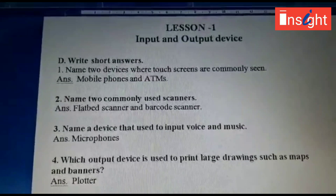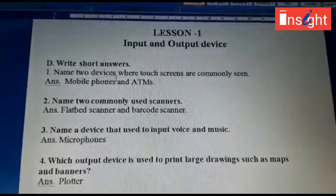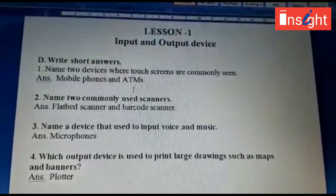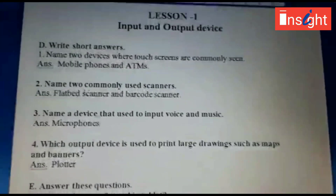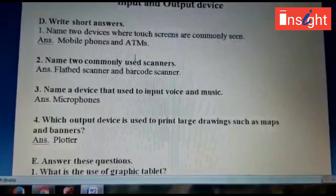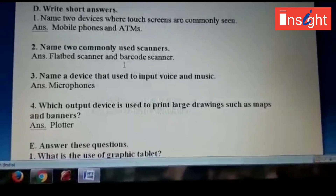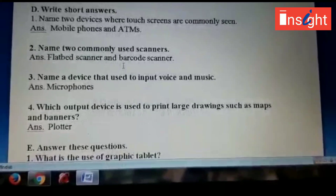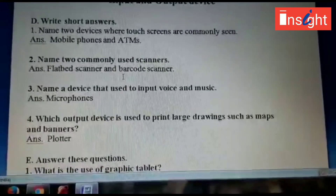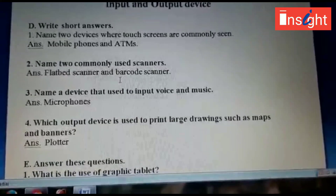Now come to the question and answer section — write short answers. Name two devices where touch screens are commonly seen: mobile phones and ATMs. Name two commonly used scanners: flatbed scanner and barcode scanner. Name a device used to input voice and music: microphone. Which output device is used to print large drawings such as maps and banners? Answer: plotter.